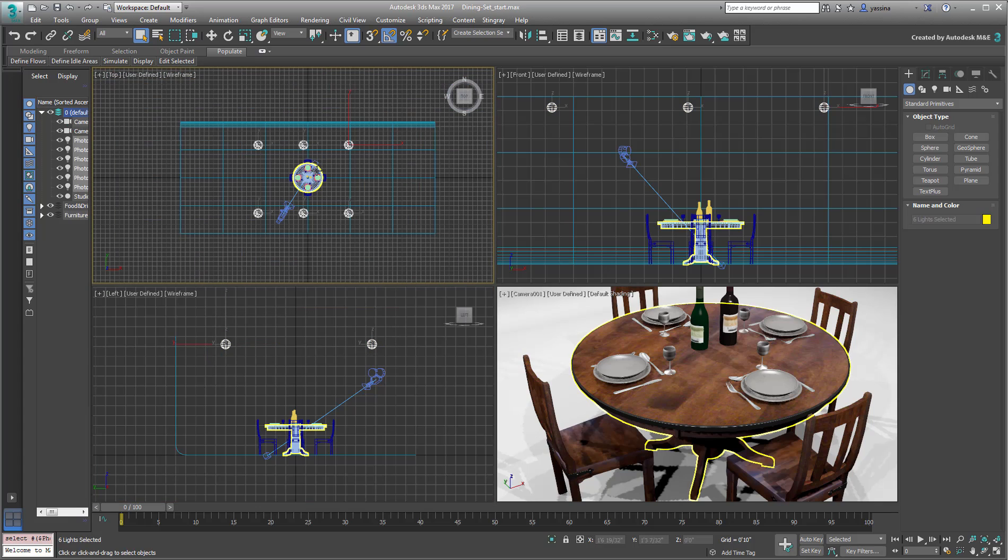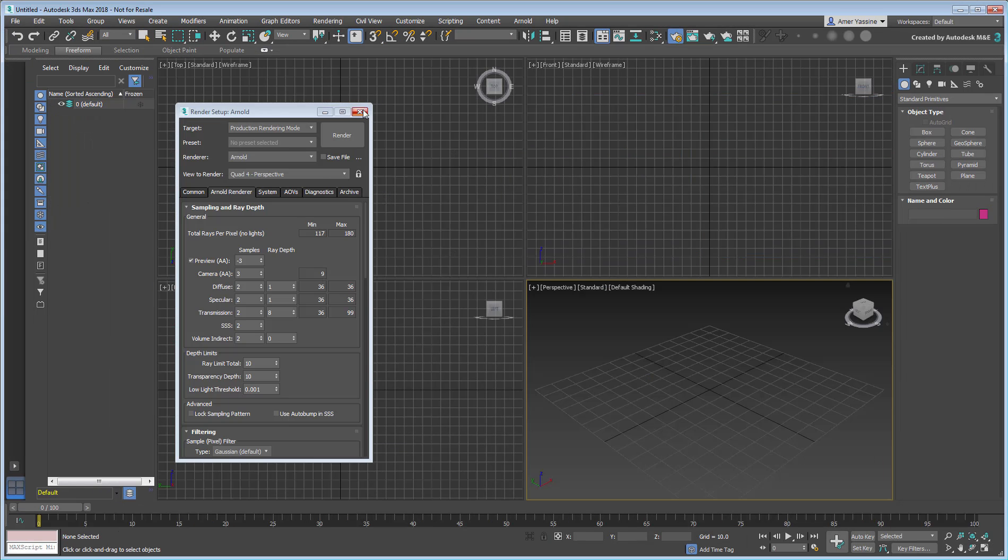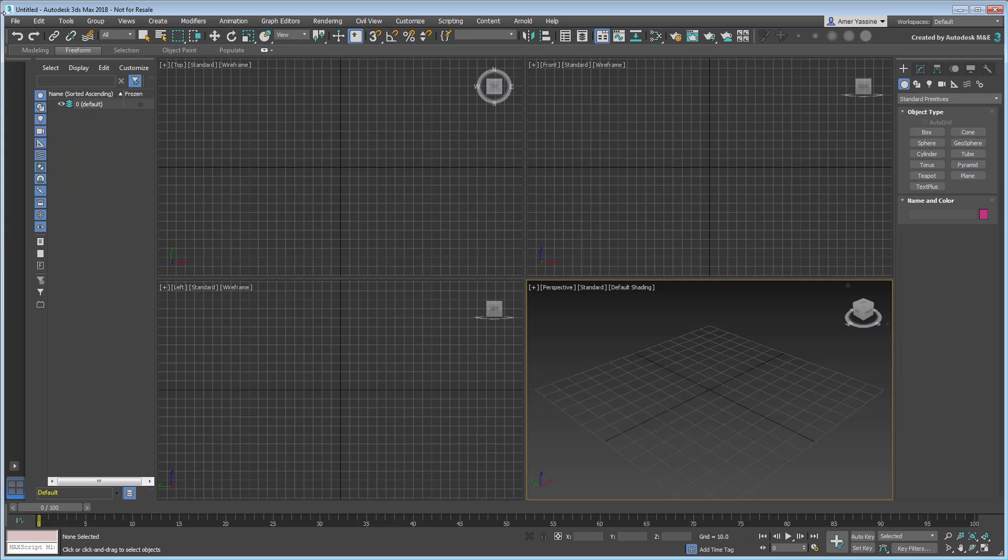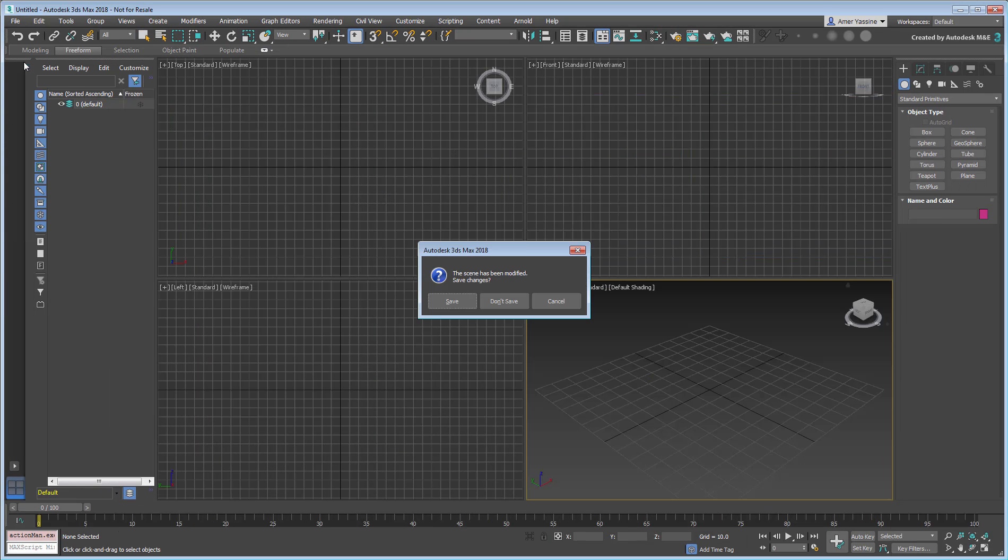To download this file, a download link is available in the description section of this movie. Open this scene in 3ds Max 2018.